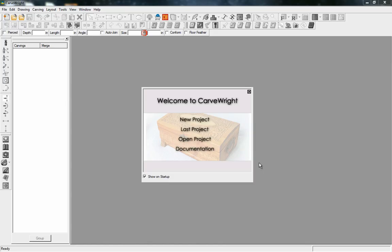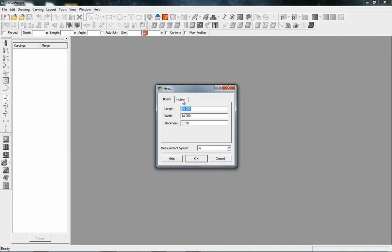In this tutorial we're going to talk about some of the basic features of the rotary software for CarveRight Designer 2. When you start a new project you have the option of creating a regular board size for doing flat planar carves, or now there's a tab for rotary project as well.